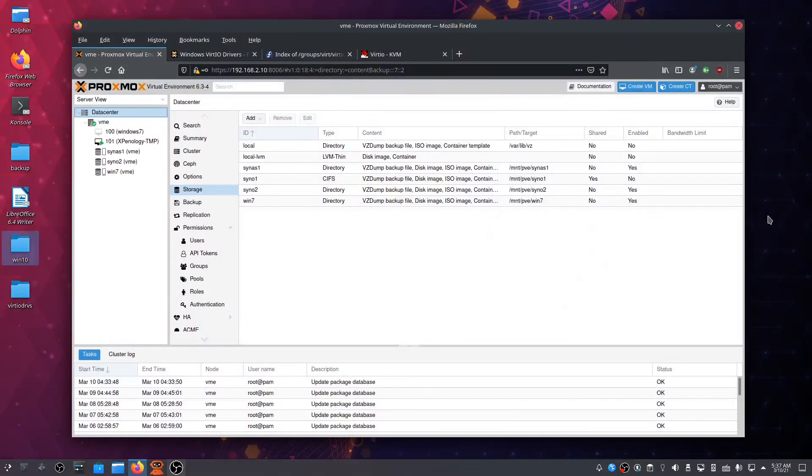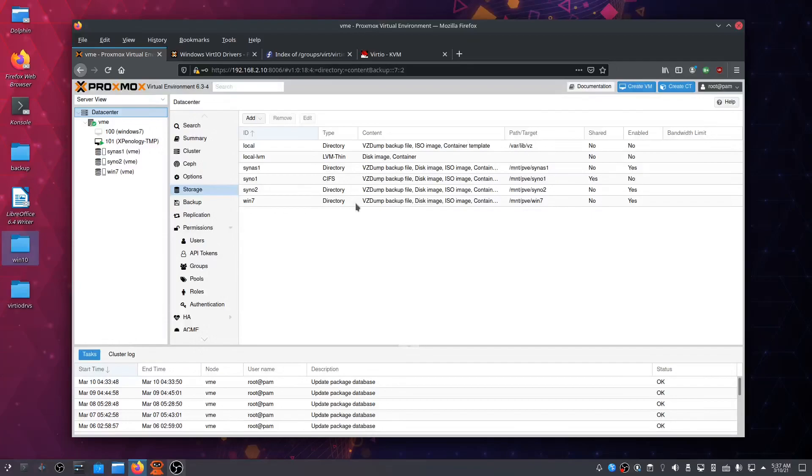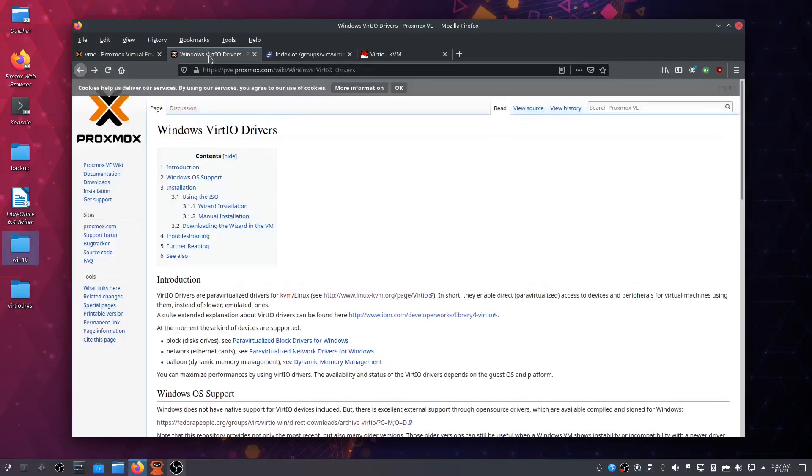Hey, what is up guys? Welcome back to the channel. In this video, we're going to install Windows 10 onto a Proxmox server. So without further ado, let's begin. First, you want to download the Windows VirtIO drivers.